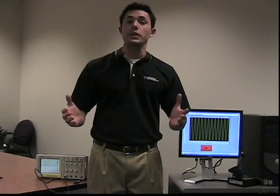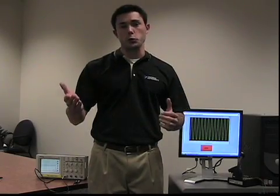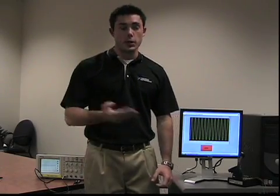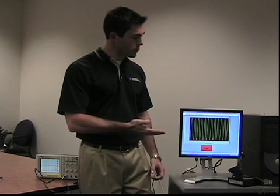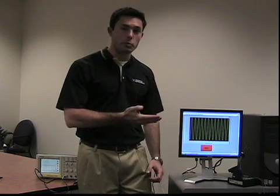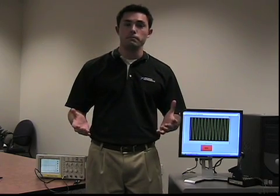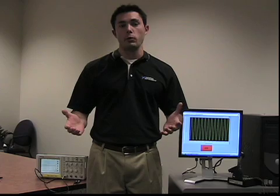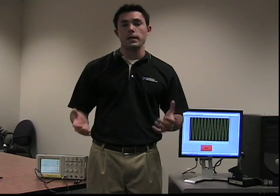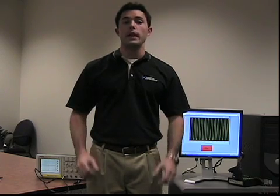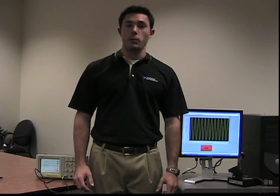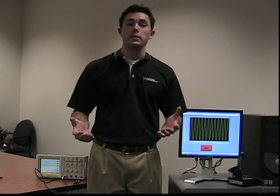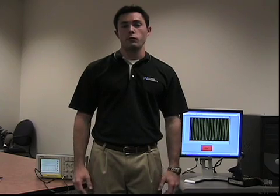Allow me to demonstrate a virtual instrument in action. Here we have a virtual instrument composed of a Dell PC, a National Instruments Data Acquisition Board, LabVIEW as the application development environment, and NI-DAQmx as the driver software.